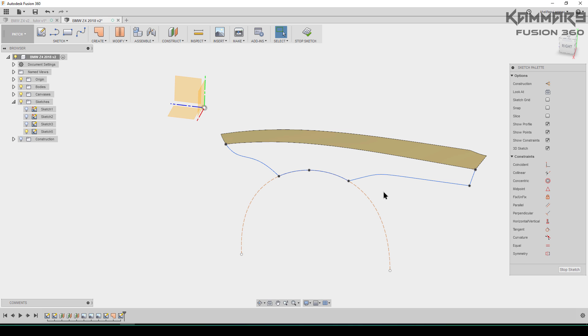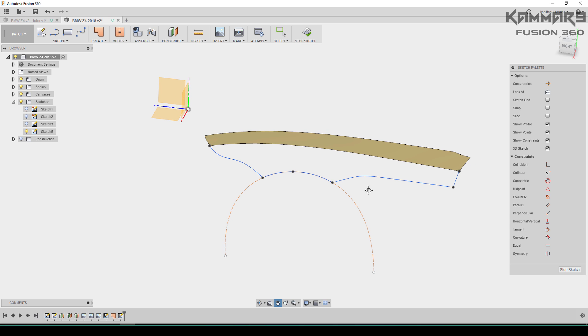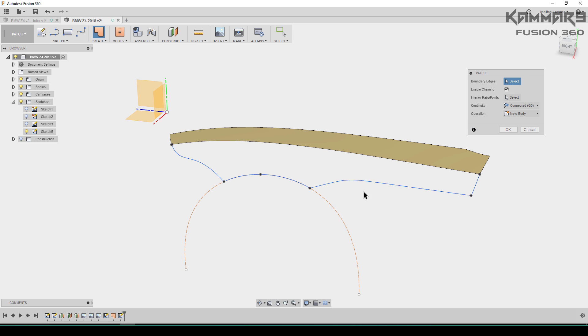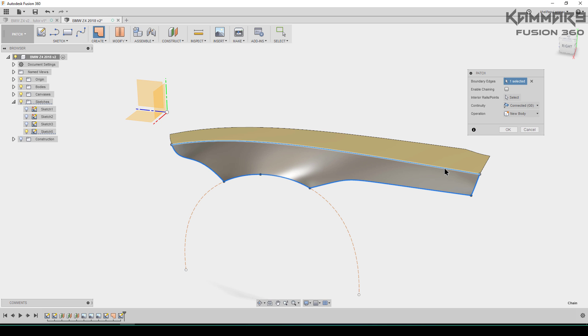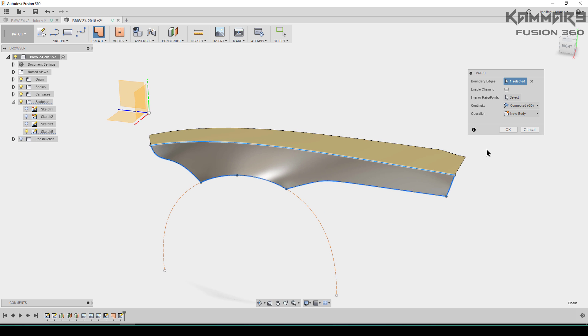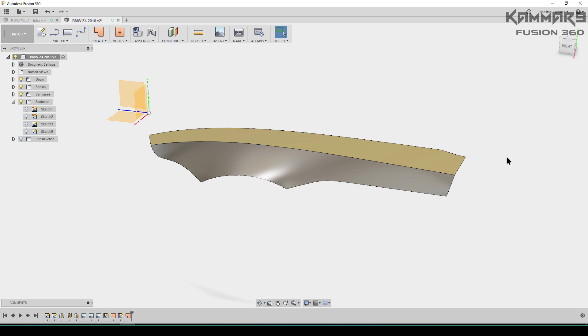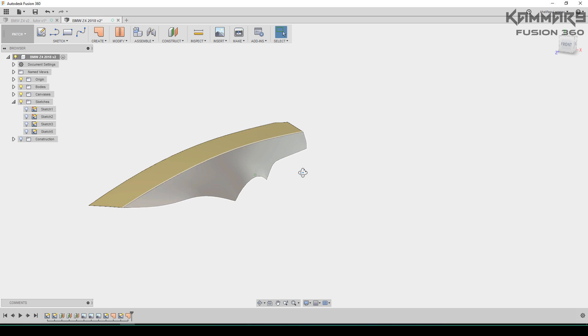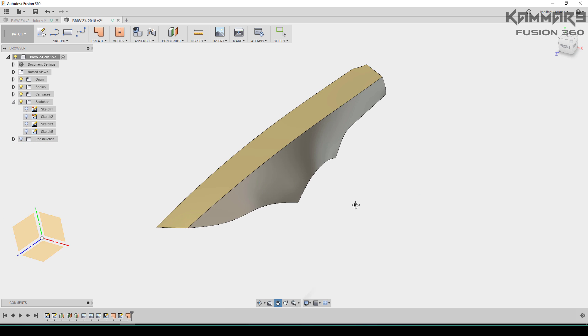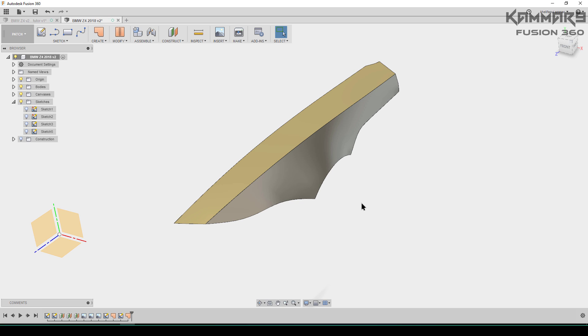I'll just add another 3D sketch. When all things are alright like this, you have just to go to patch and select. You can check off the enable chaining and select all of this. Press OK to validate. Well done.